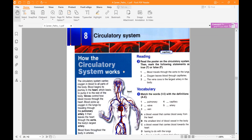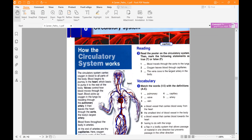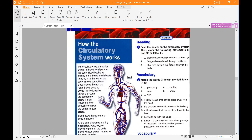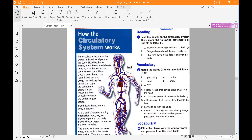Now let's listen to the first part about how the circulatory system works and its functions related to this vital and very important system. Unit 8, Circulatory System, Exercise 5, page 19: How the circulatory system works.